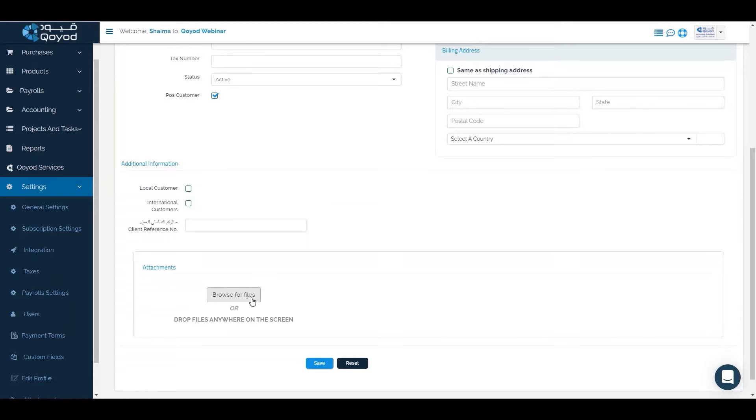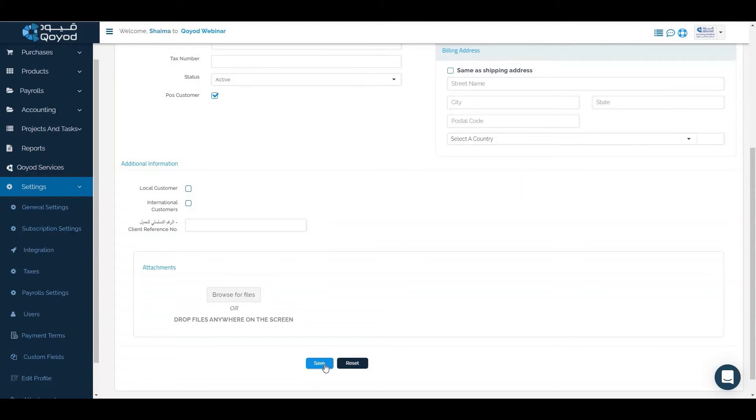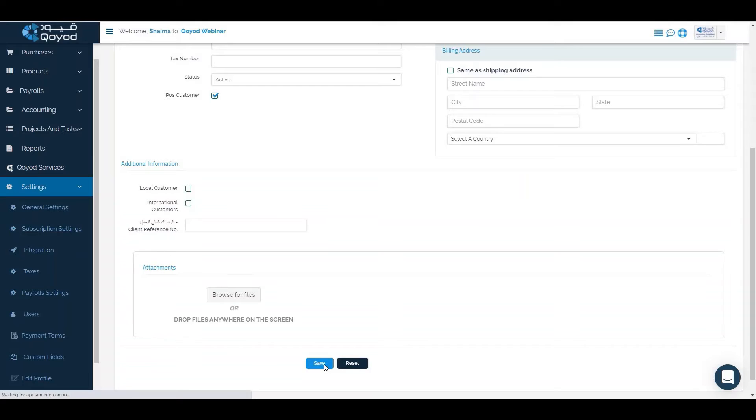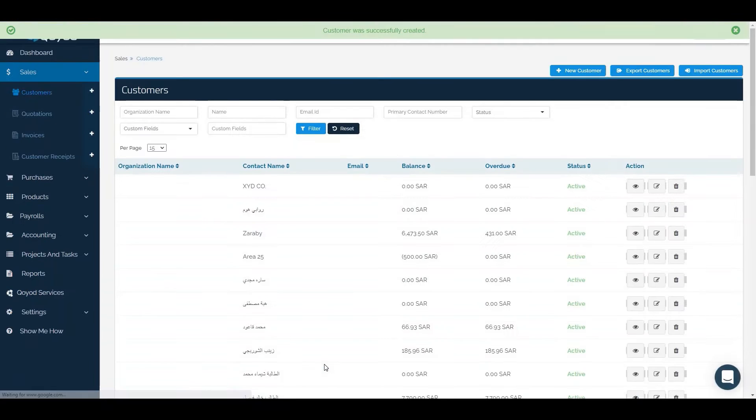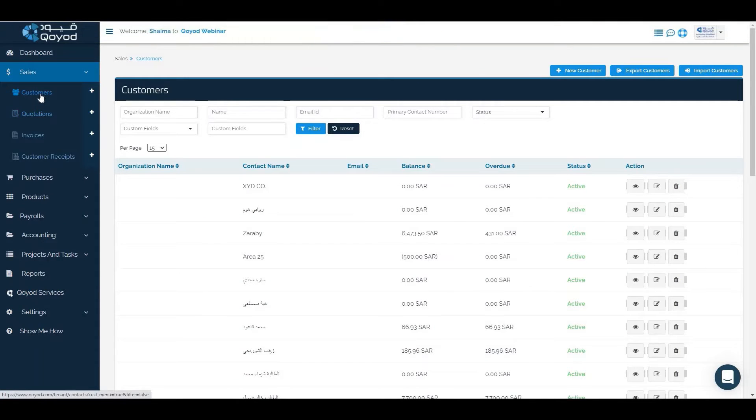For attachments, we can attach the contract or certificates required for this customer, then click save. The customer has been successfully added.